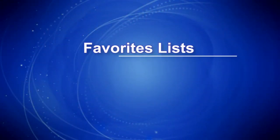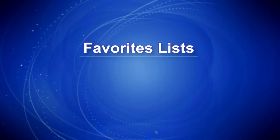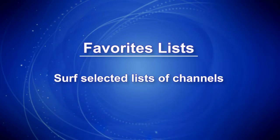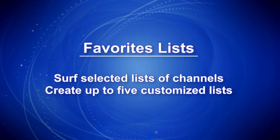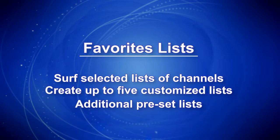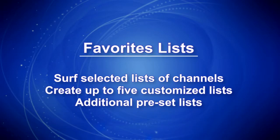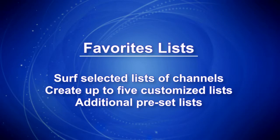Your service allows you to create favorites lists within your guide in order to surf selected lists of channels. You can create up to five customized favorites lists in addition to several that are preset within your service, such as sports and kids programming. Here's how to create and work with them.